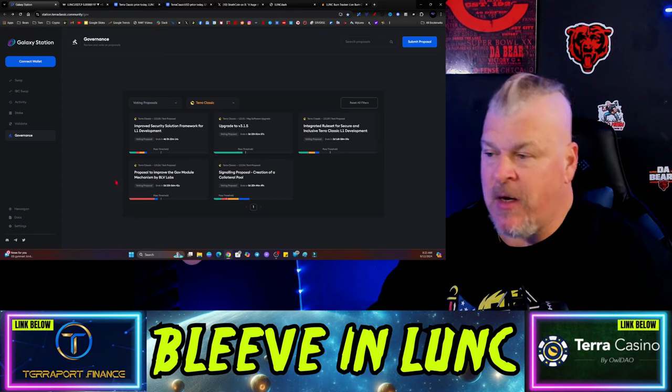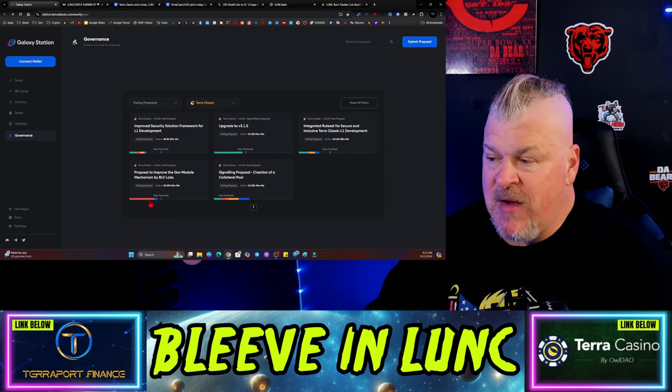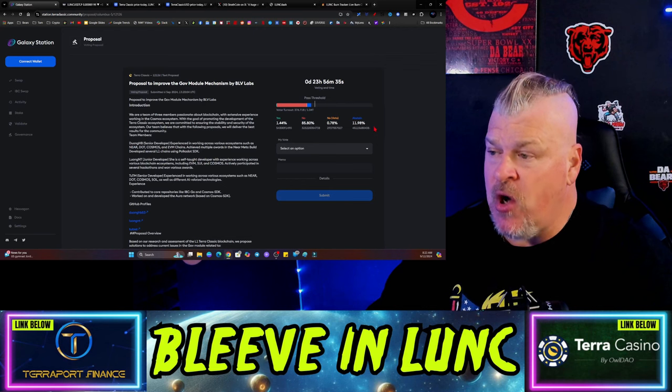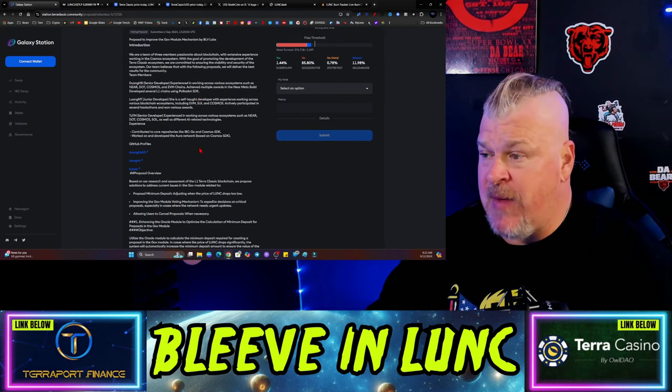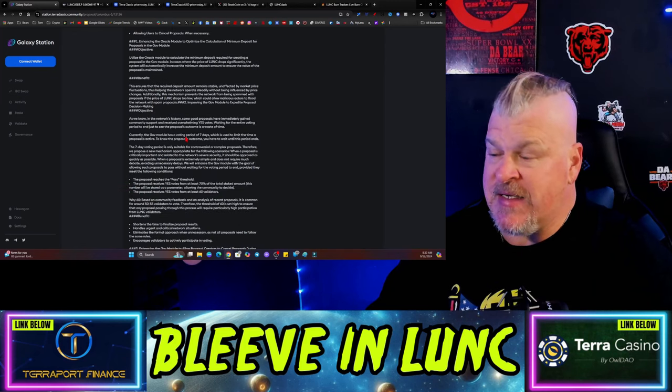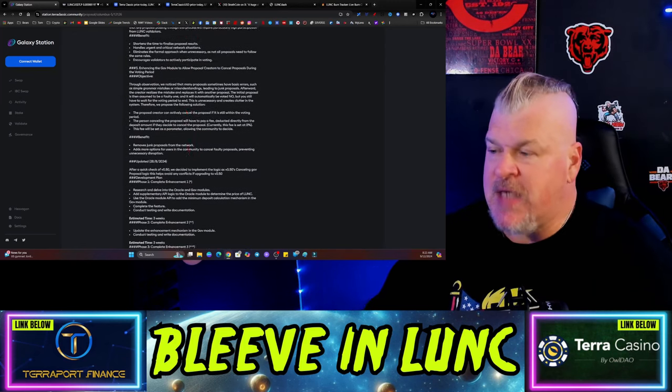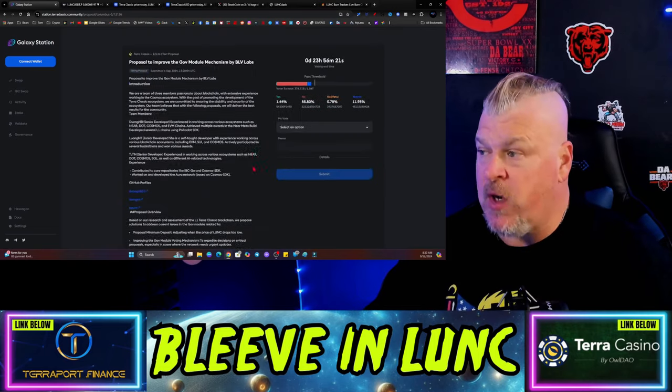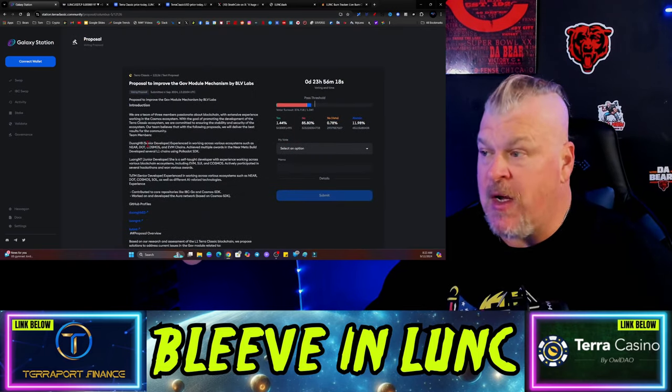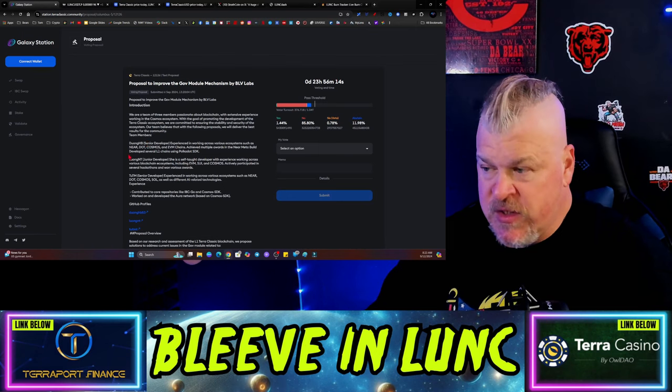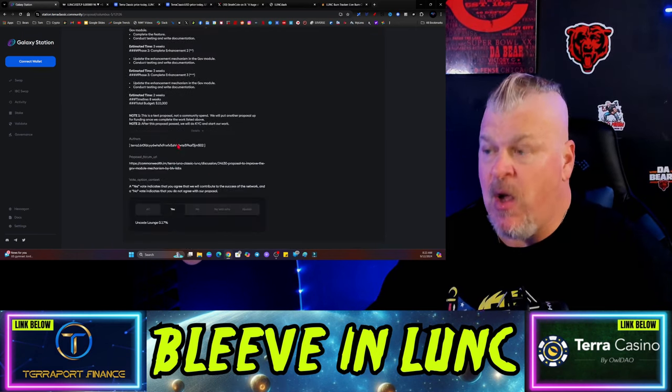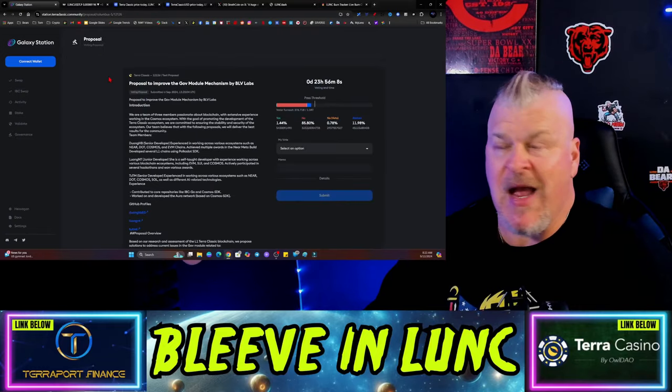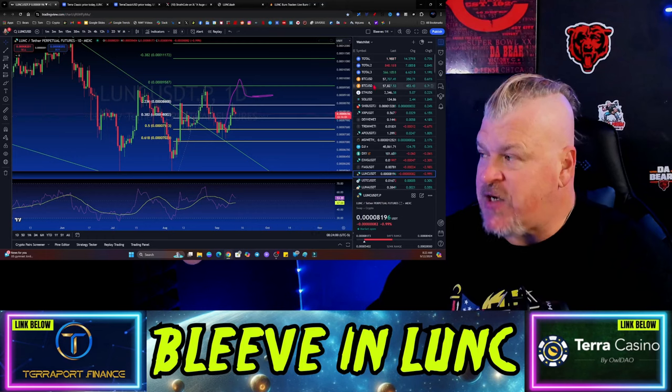Also, the proposal to improve the government module by BLV Labs is almost entirely a no at this point. There's a new team coming in and they had a bunch of different ideas and benefits. I'm going to encourage you to read through this and decide for yourself what this proposal means to you and then vote accordingly. So far it's been largely a no. We'll have to see why people don't like it, what is the problem with it.